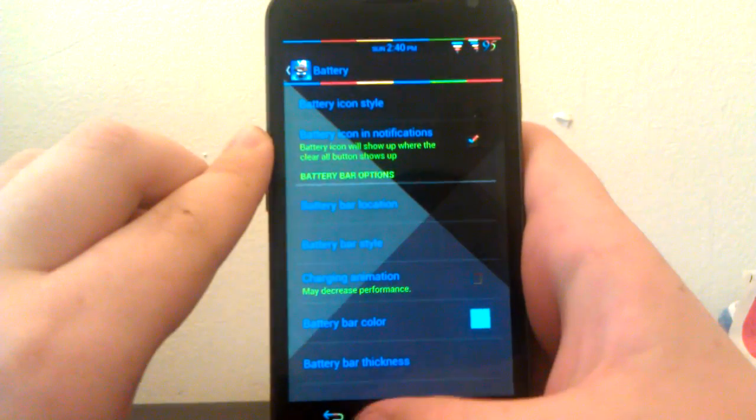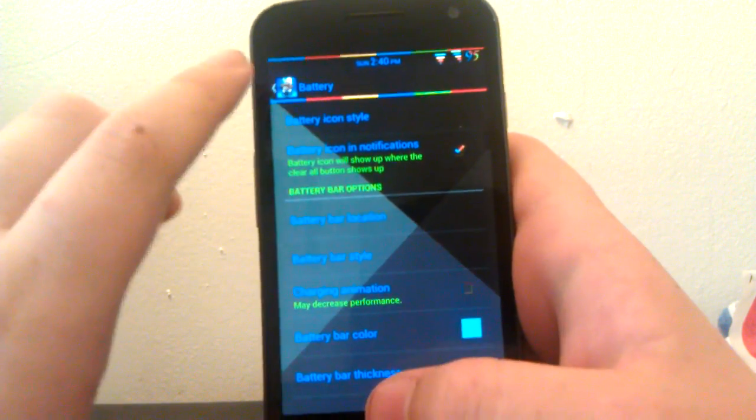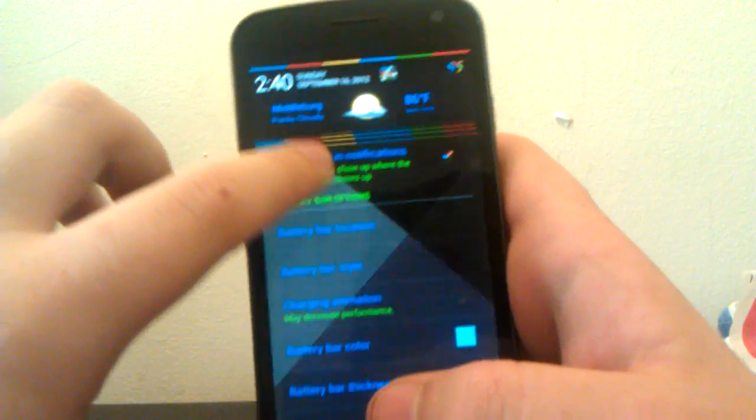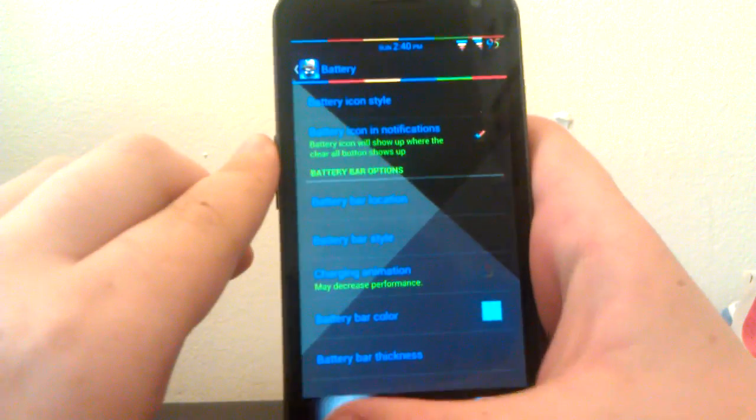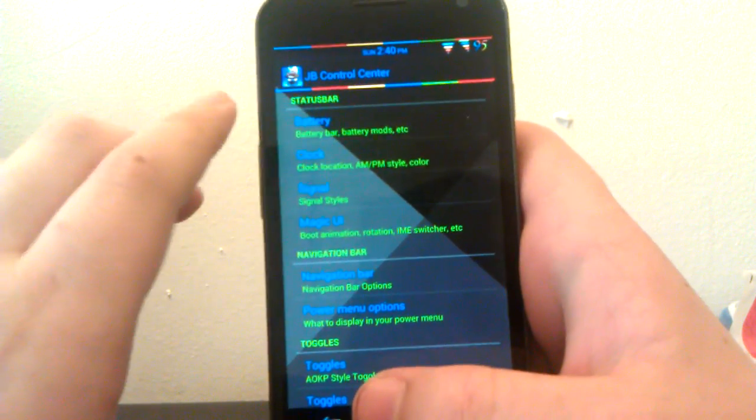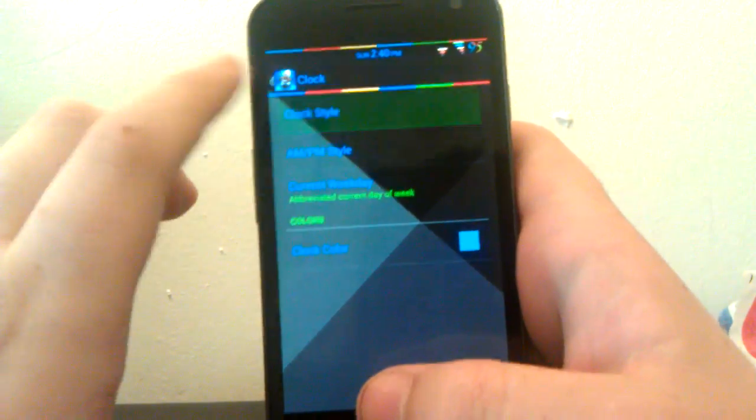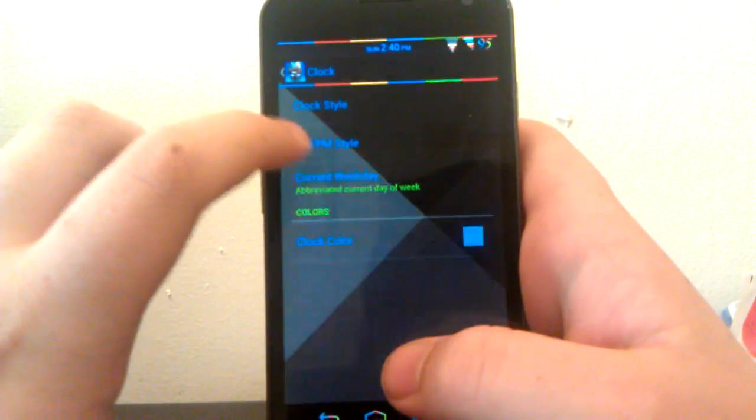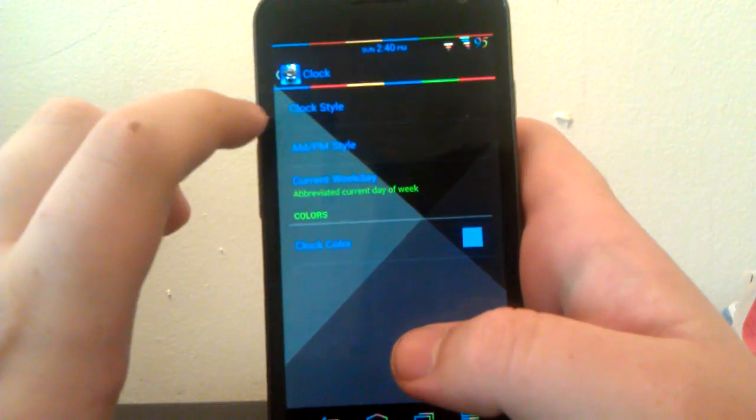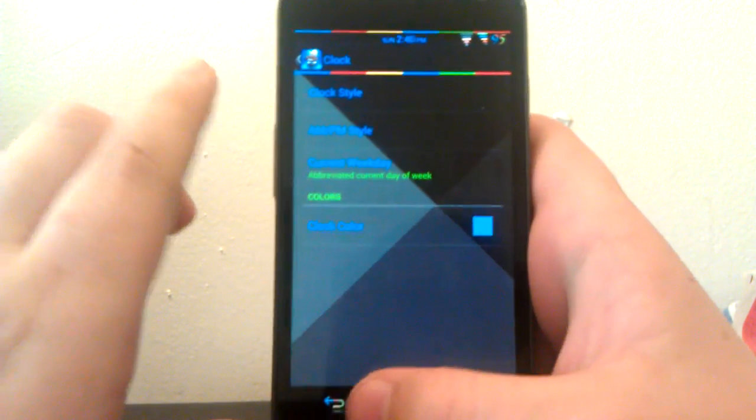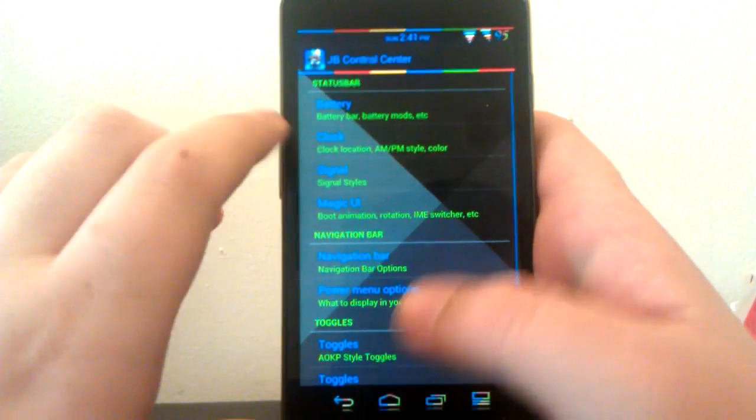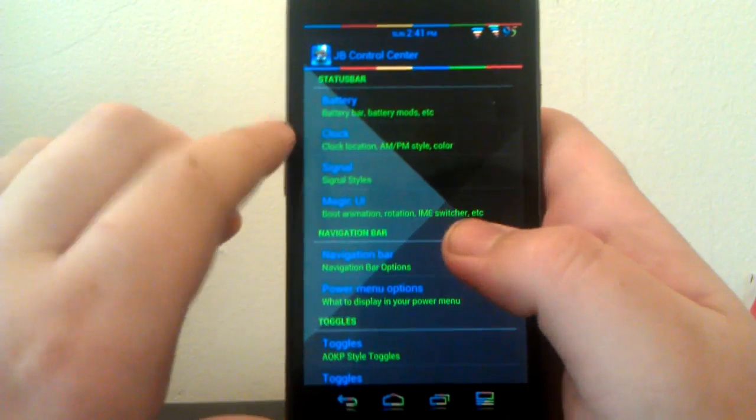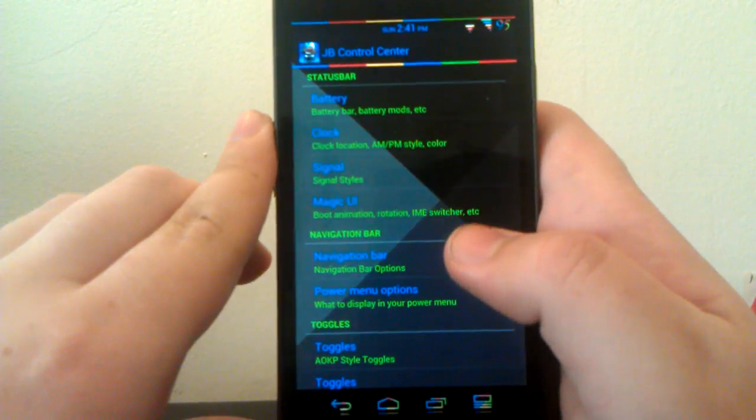Then you have your battery bar, the MIUI style. It doesn't really work that well with this theme as you see. Under clock, you can choose your clock style—right, center, or vanish. You can have your AM/PM style and current weekday.